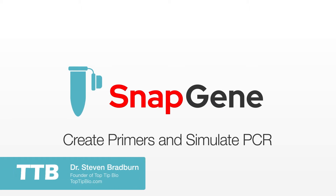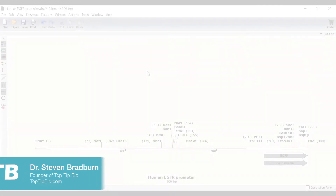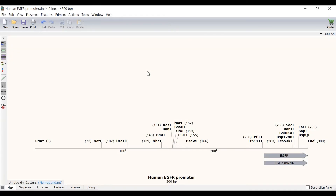In this video I will show you how you can use SnapGene to create primers and simulate a PCR reaction. In this file I have a sequence for the human EGFR promoter region. What I want to do is to design PCR primers that will add restriction sites to either end of the sequence so I can use this fragment in restriction cloning.